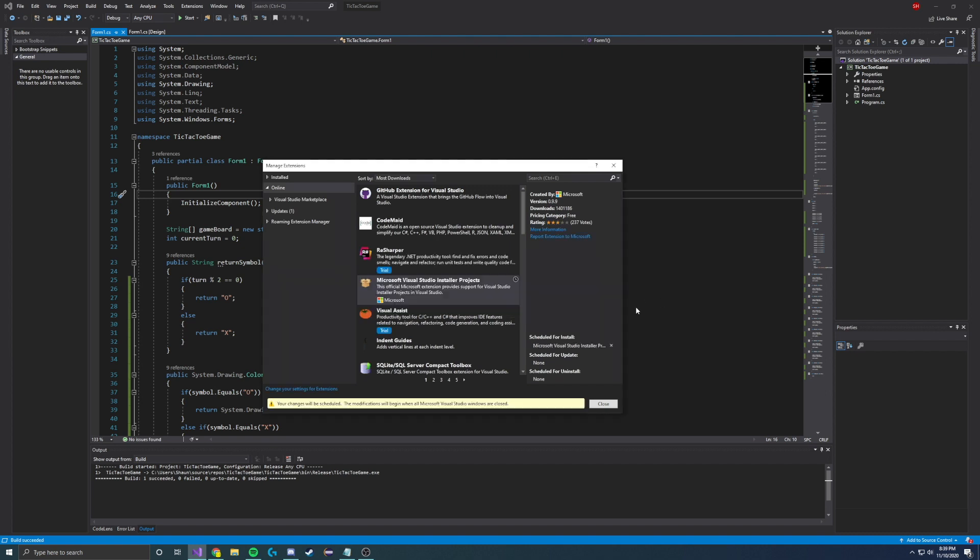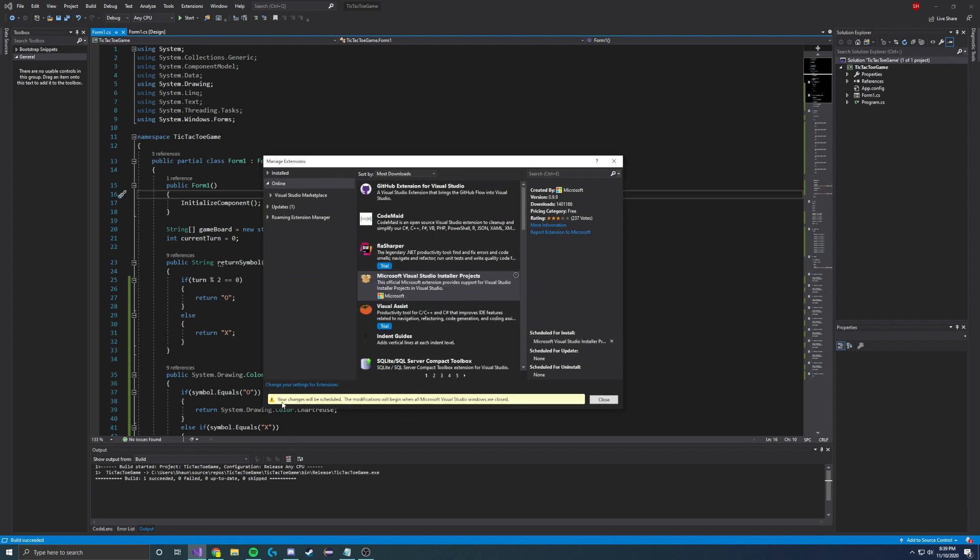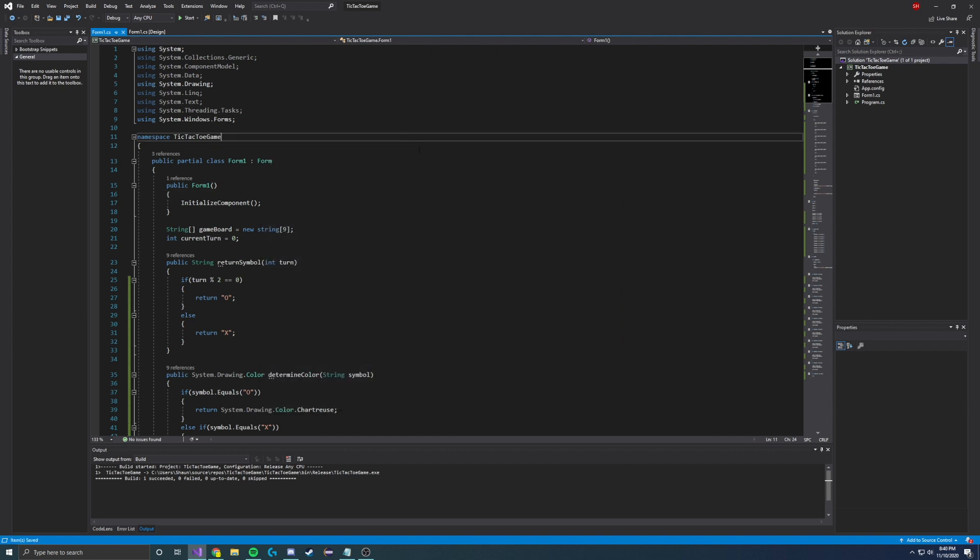Go ahead and click download. Now that we have it downloaded, you'll notice that it says your changes will be scheduled. The modifications will begin when all Microsoft Visual Studio windows are closed. So what that means is you have to go ahead and close this, save your project and then exit and then restart Visual Studio. Let me just do that and I will be right back.